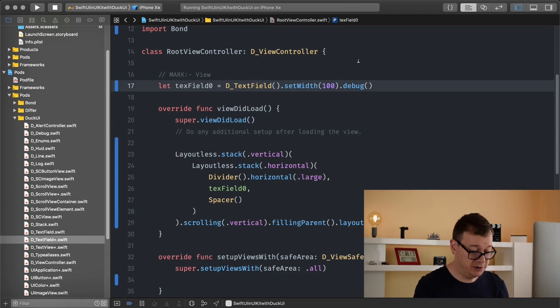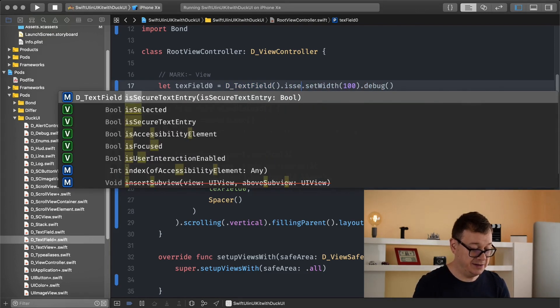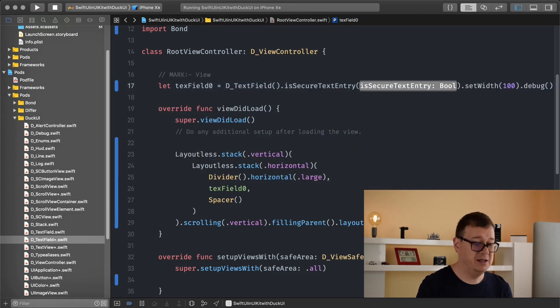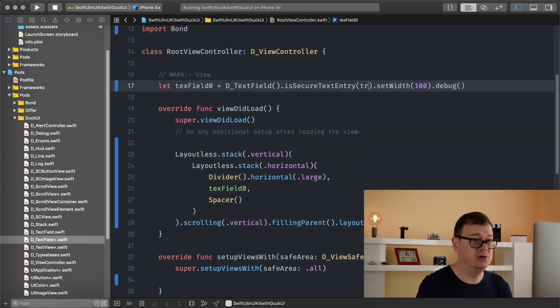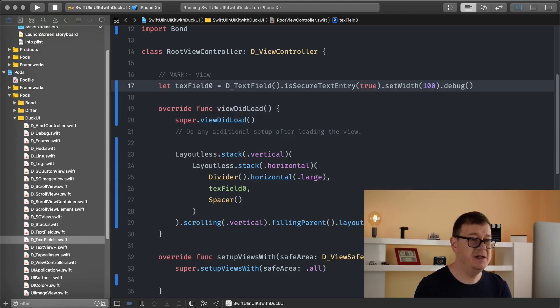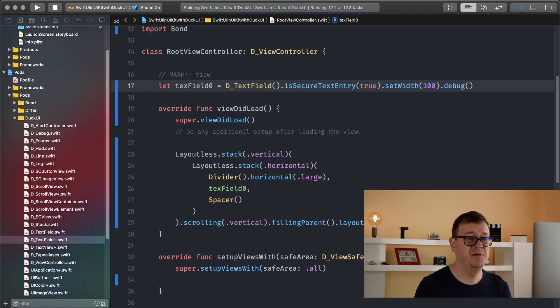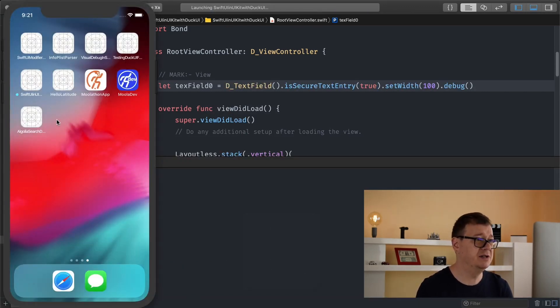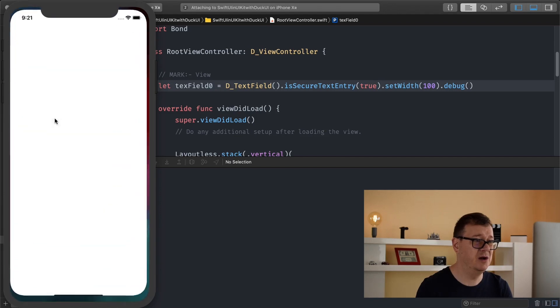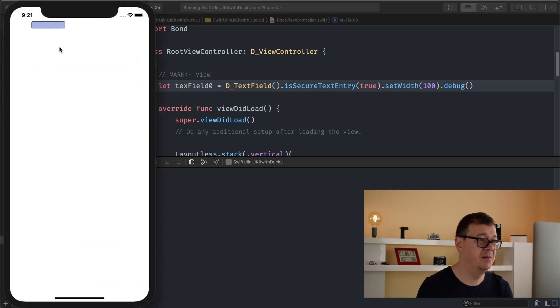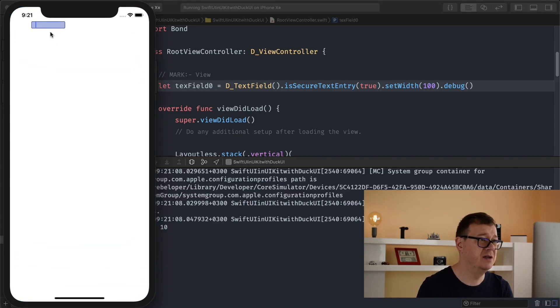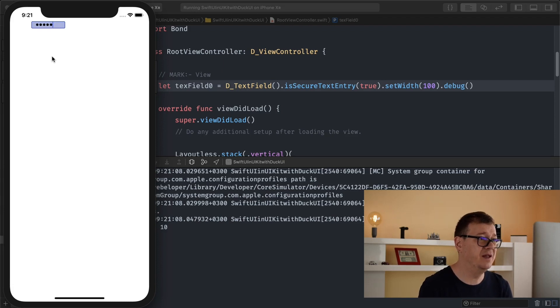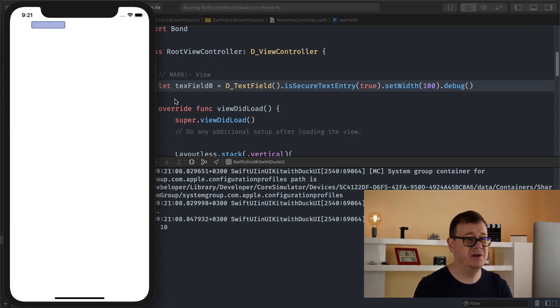So let's say if we wanted to is secure entry and we set that to true. Now this is used for passwords so let me just show you how we get those black dots. So there we go I just start typing in anything and that's there.